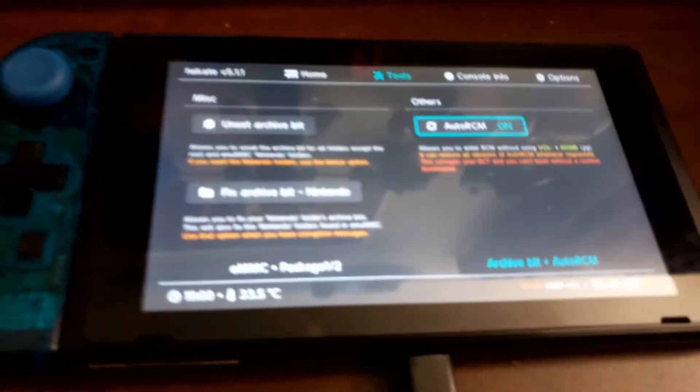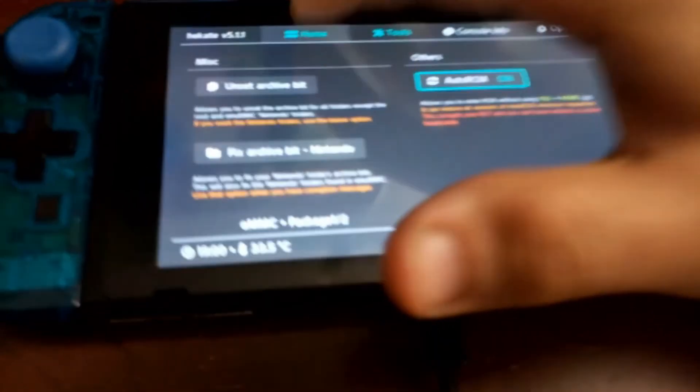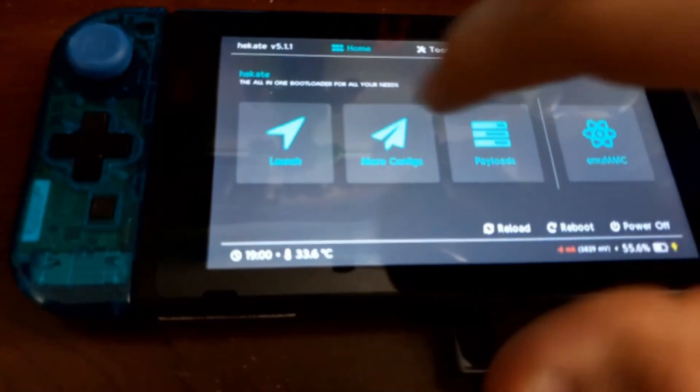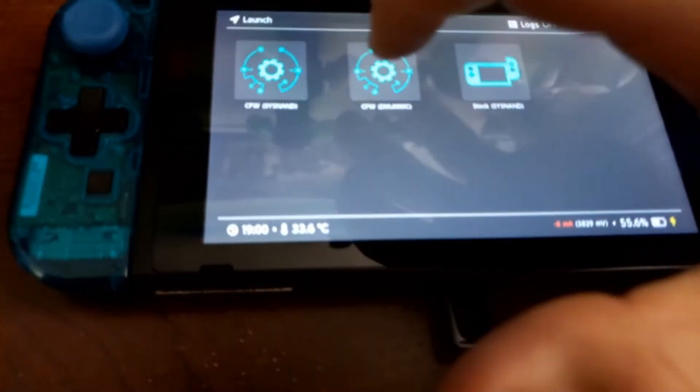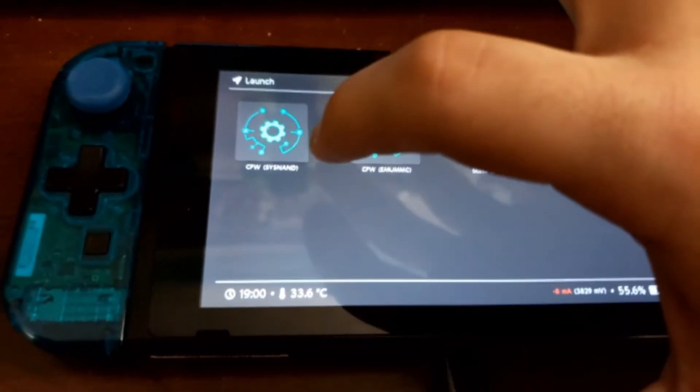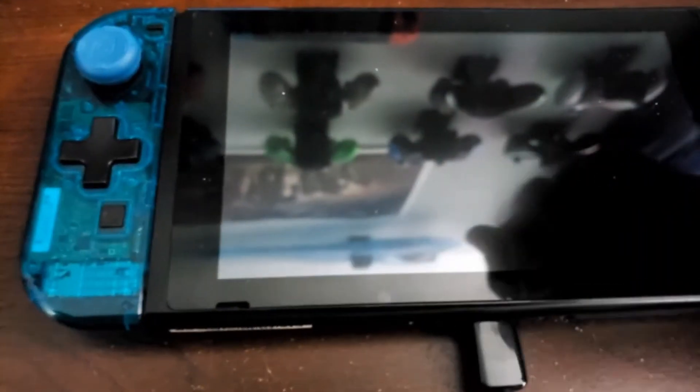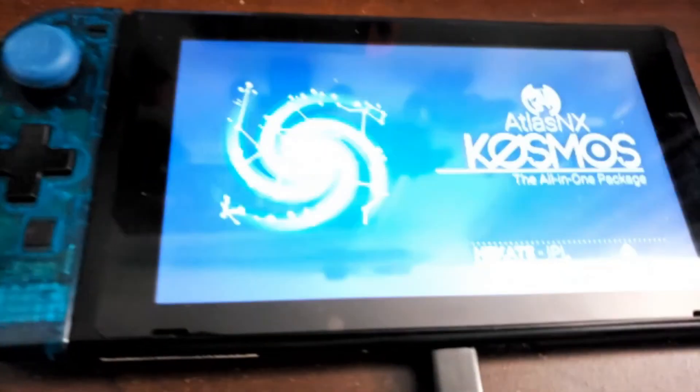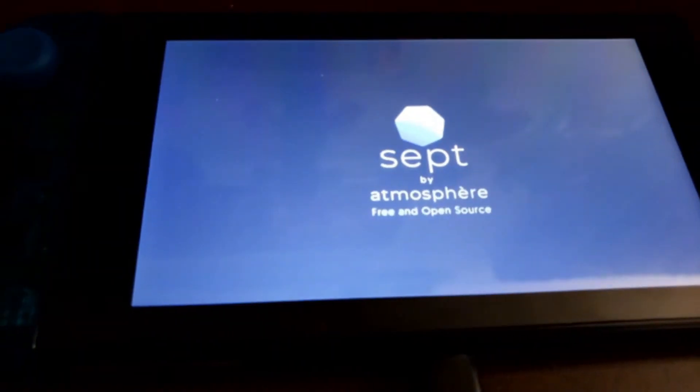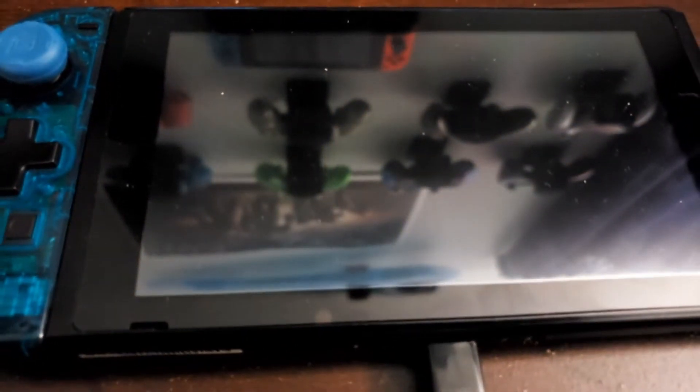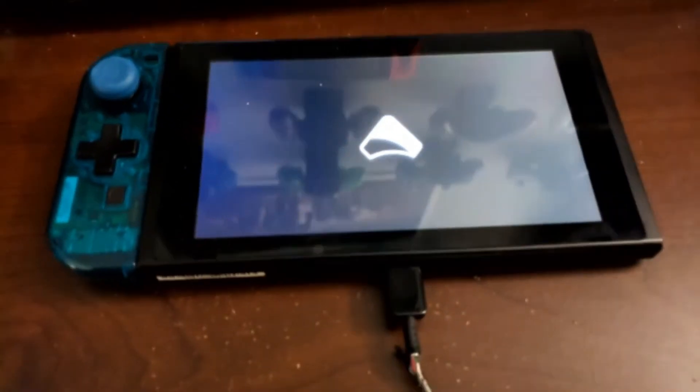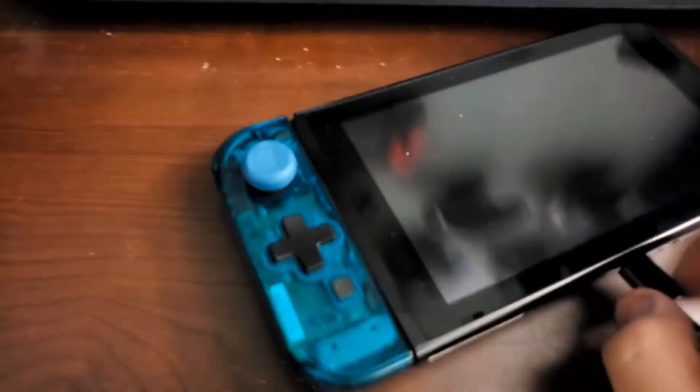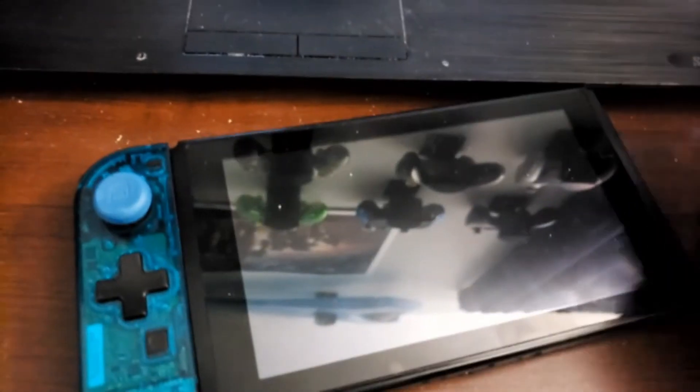But anyways, you're going to go to home again. So we're at the main screen here and you want to go to launch custom firmware. Go to custom firmware and it's going to launch the atmosphere custom firmware like that. And you don't need this anymore, you can just put your Joy-Con back in like so. There we go.